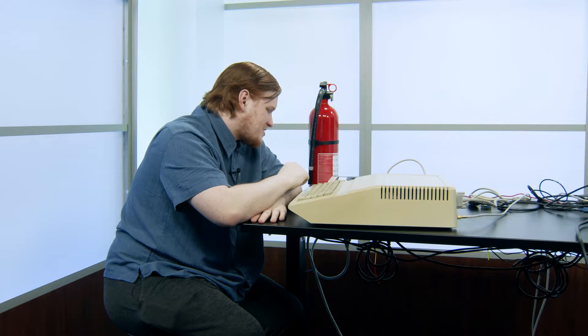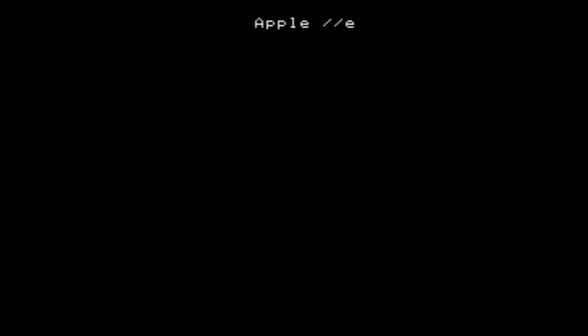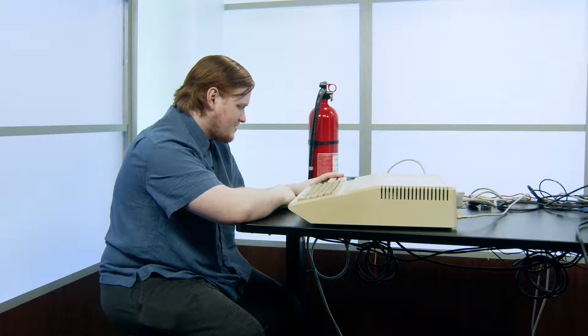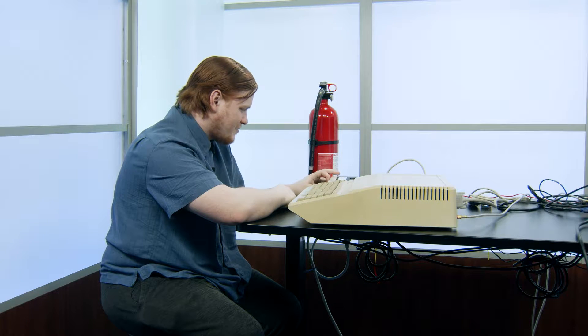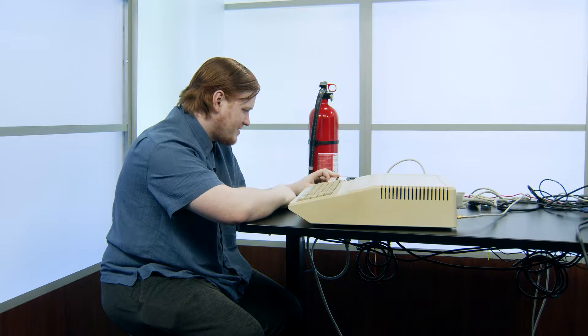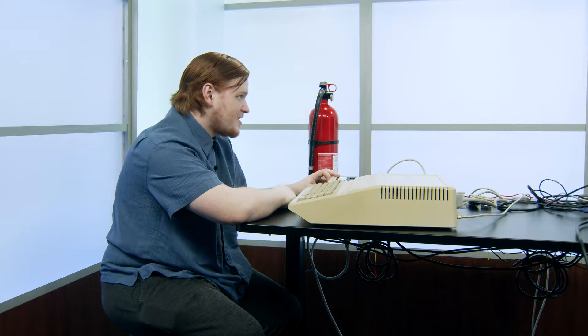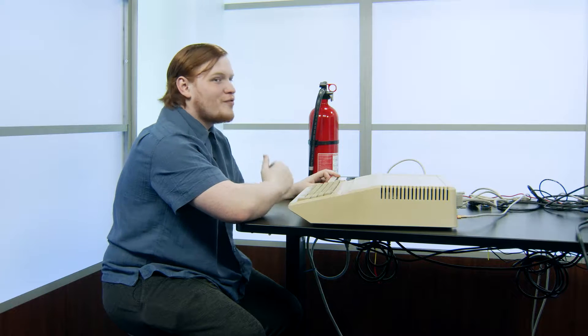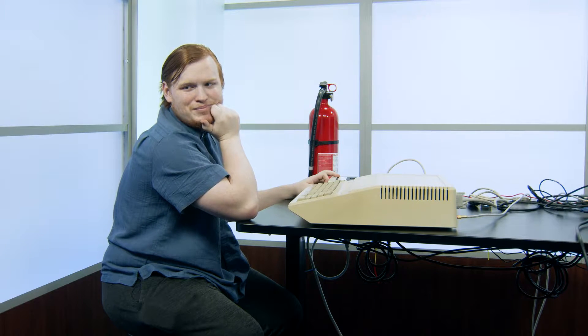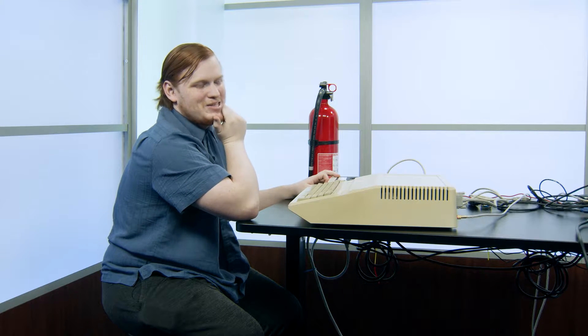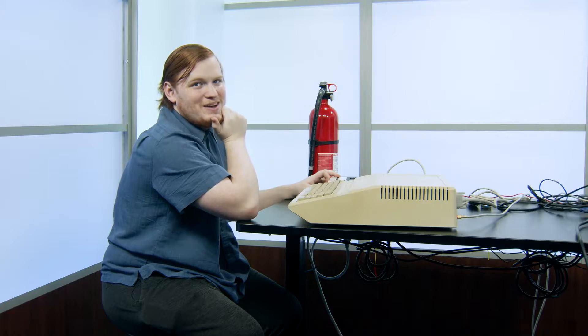It's trying to read a disk, but I did not put anything in for the disk to read. So that was kind of dumb of me. Maybe I should have done that before turning it on. Let's correct that.